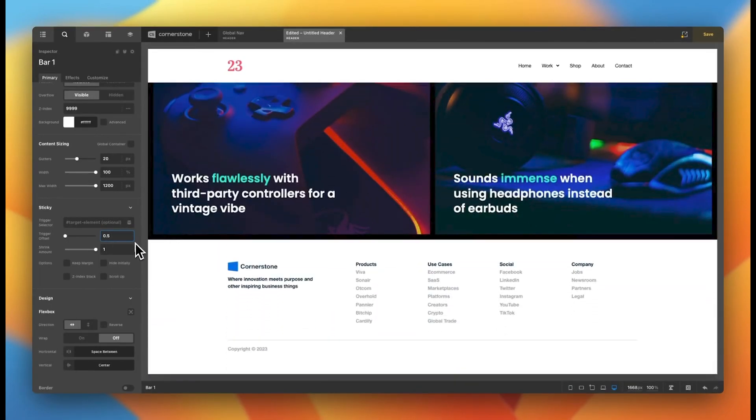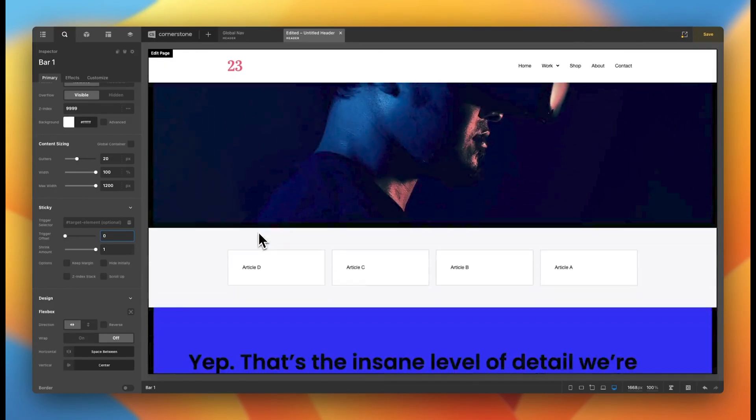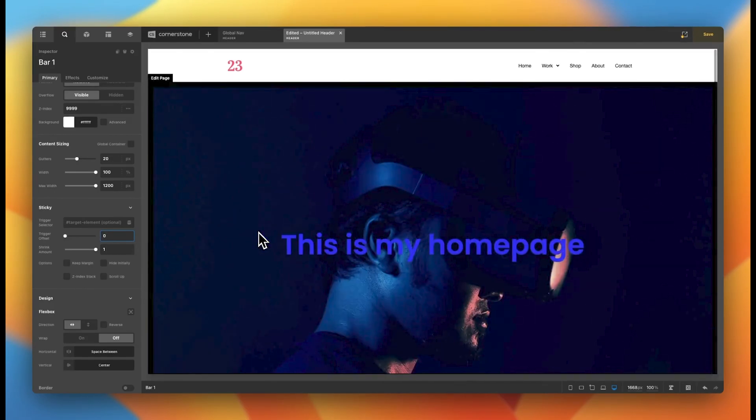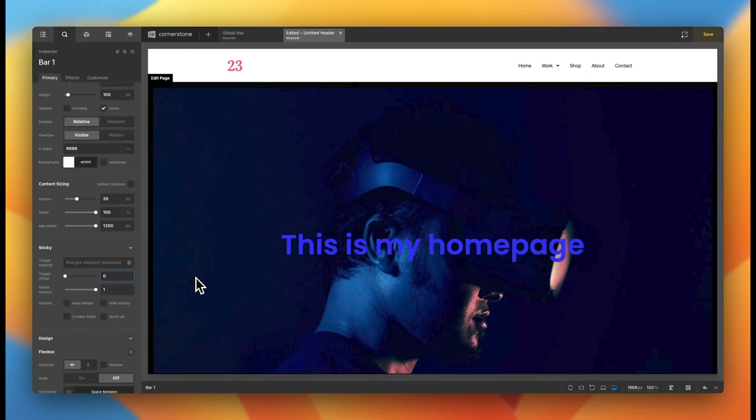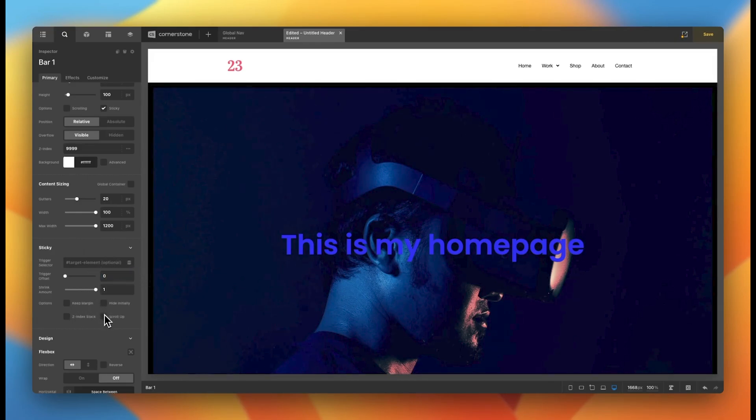Now, let's say you didn't want it to stick with a user when they were scrolling down because that might block the content. But if they start to scroll back up the page, you want to make the navigation visible. Well, this is a new feature that's been added in.